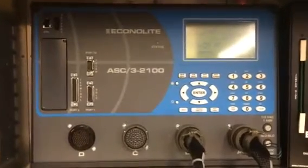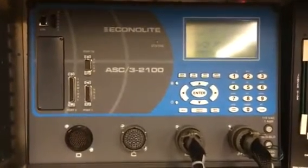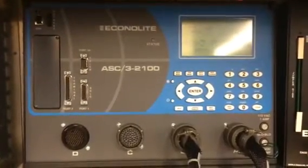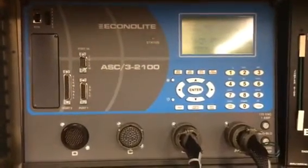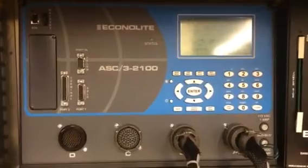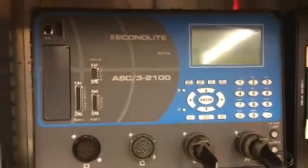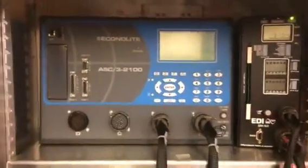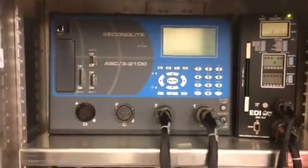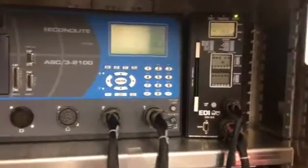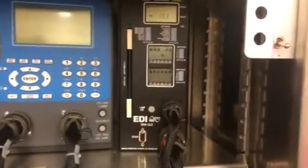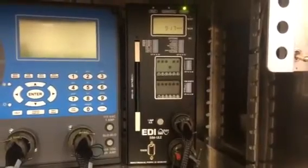This is an Econolite ASC-3-2100. It's one of the newest models sold by Signal Control Products. This right here is an EDI-SSM-12LE conflict monitor.